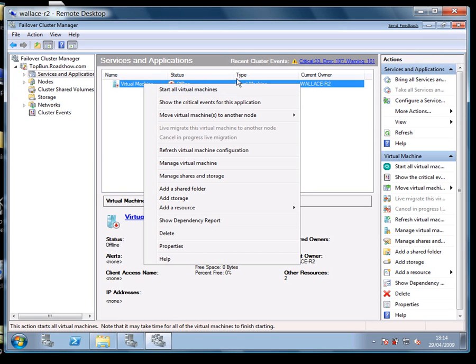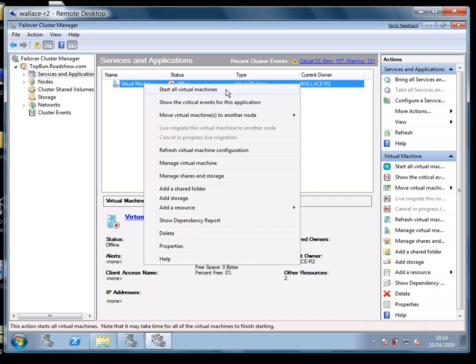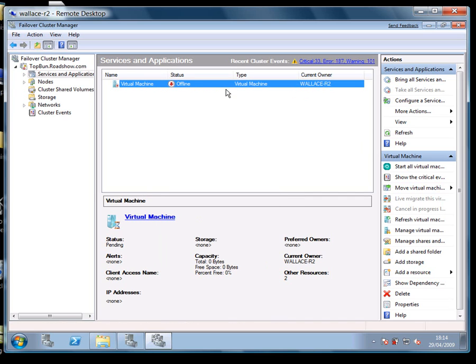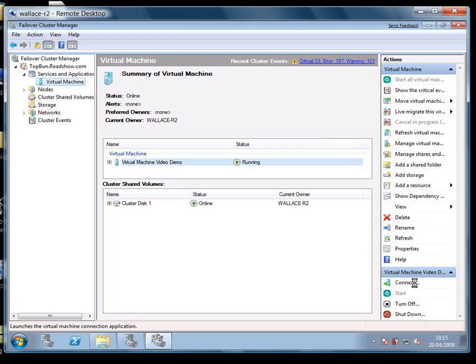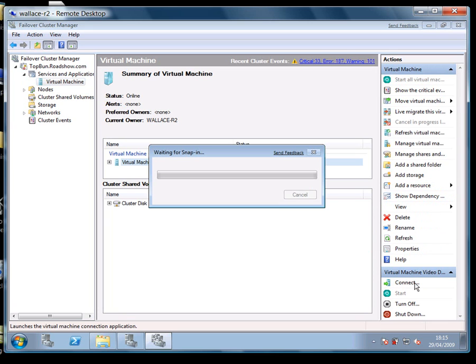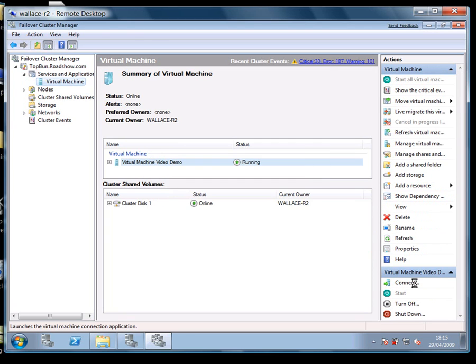I can then go and start this virtual machine by selecting start all virtual machines even though there's only one. And now we can see it starting up on the Wallace node. Now it's online, I can connect to it.